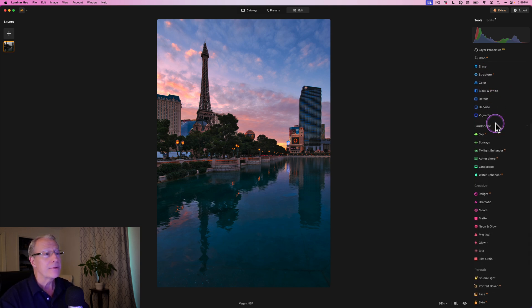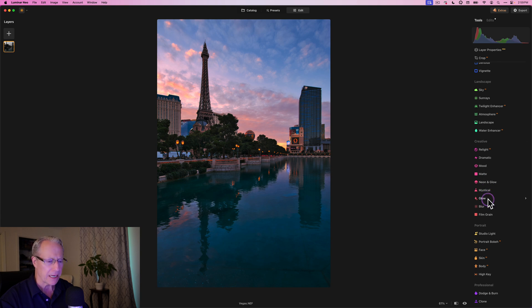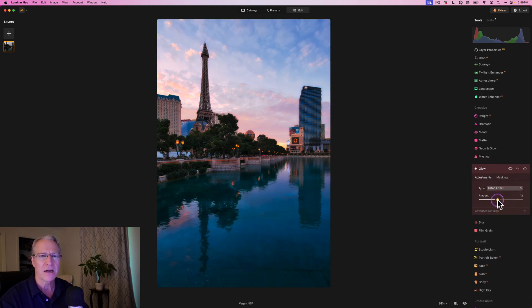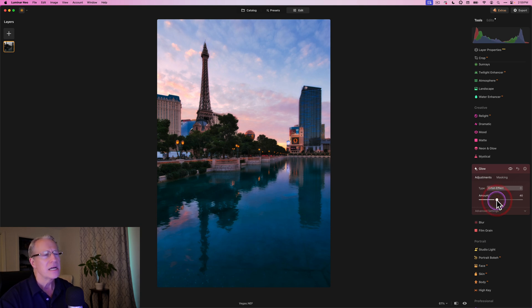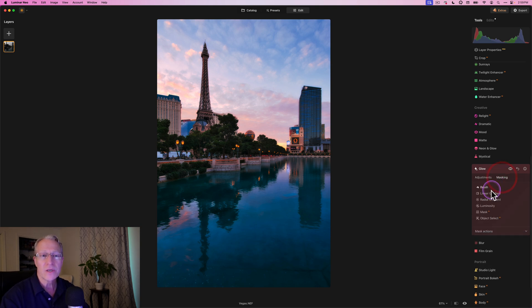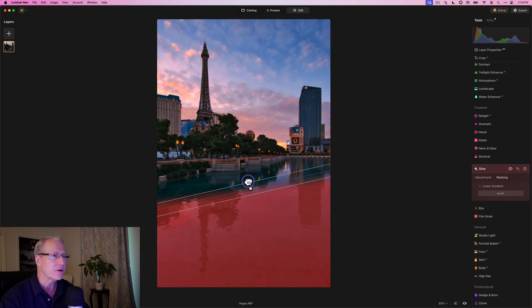So I'm going to do a few more things to this photo just to kind of wrap it up. I want to get a little bit of glow. And I'm going to get Orton effect, which I don't use in a lot of videos. And I'm going to go to about 40 or 41, let's say 40 looks good, but I don't really want it in the sky. I really dislike it in the water.